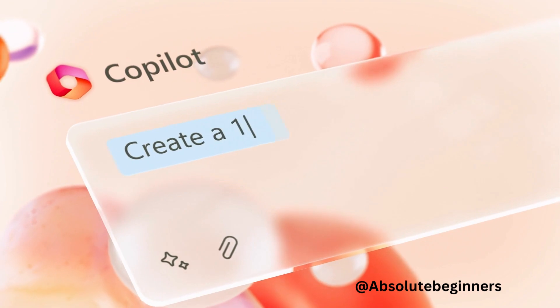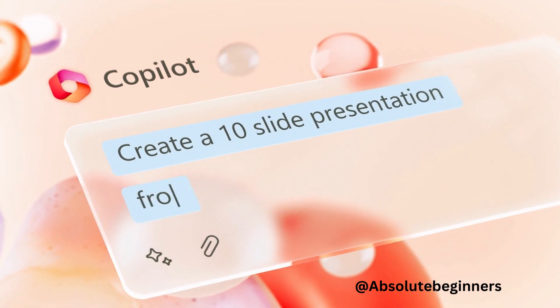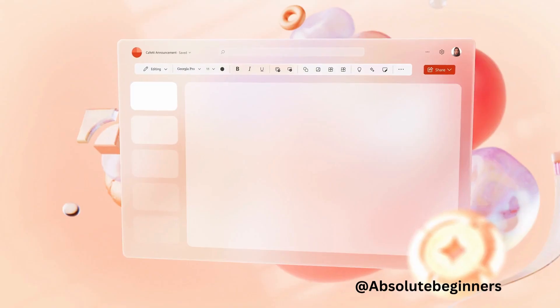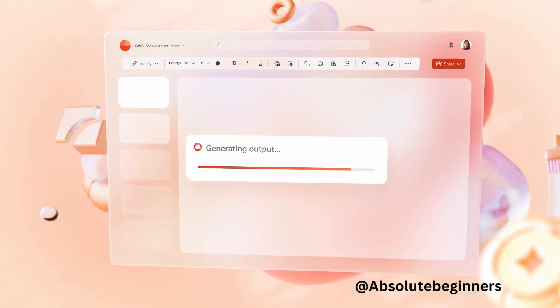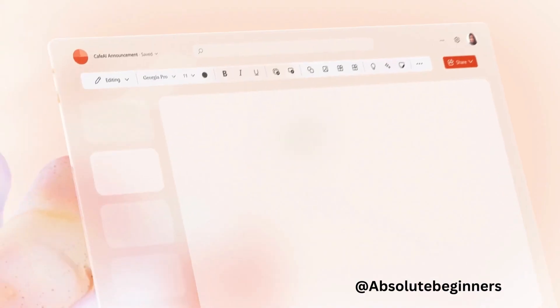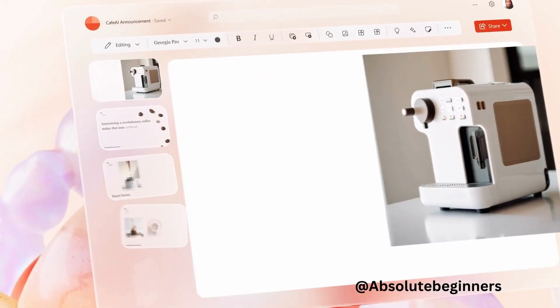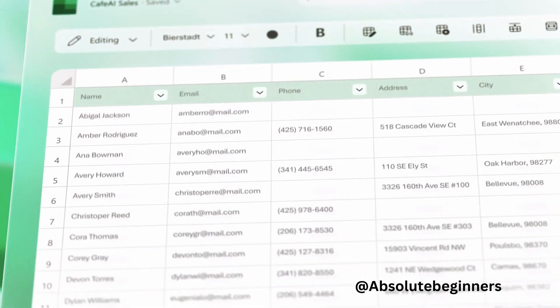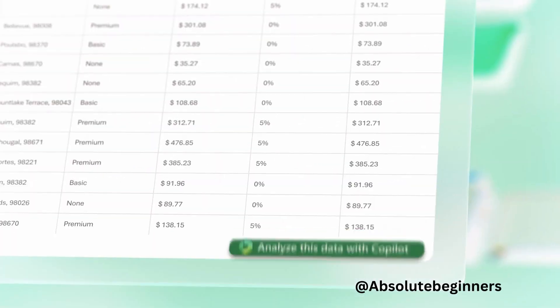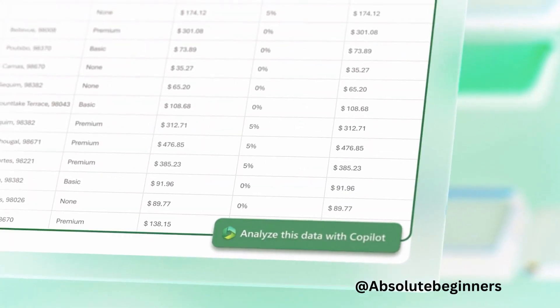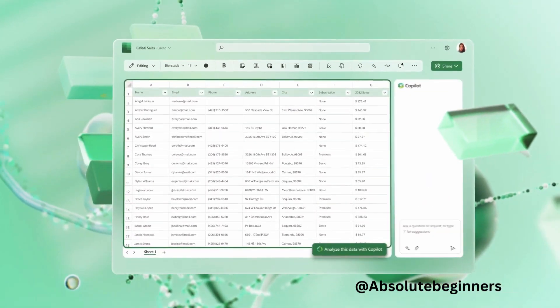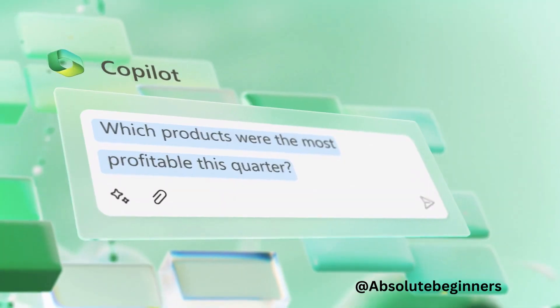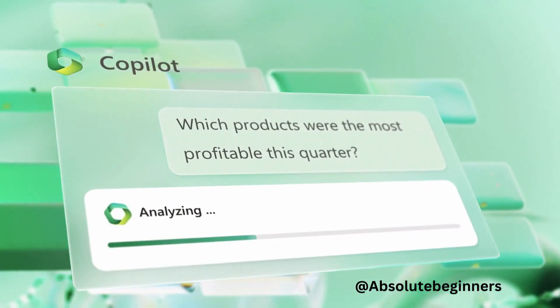Microsoft 365 Co-Pilot combines the power of large language models with your data in the Microsoft Graph. That means it leverages your calendar, emails, chats, documents, meetings and more to become your ultimate productivity companion.